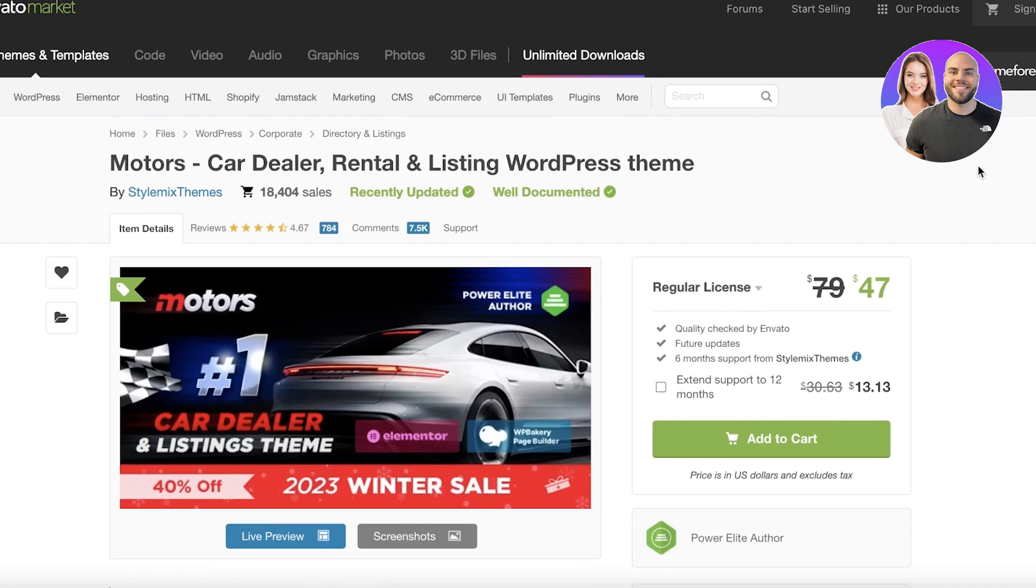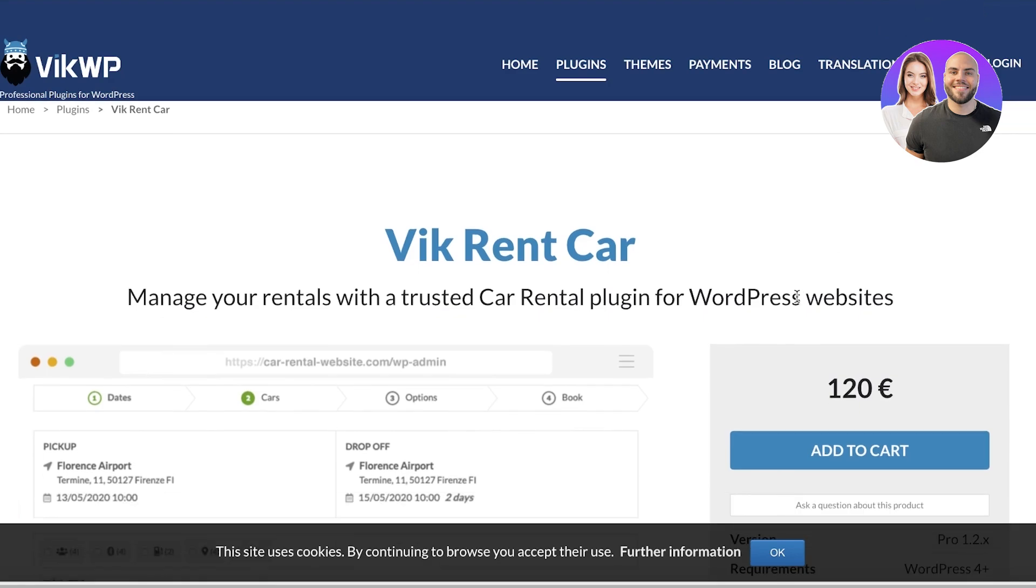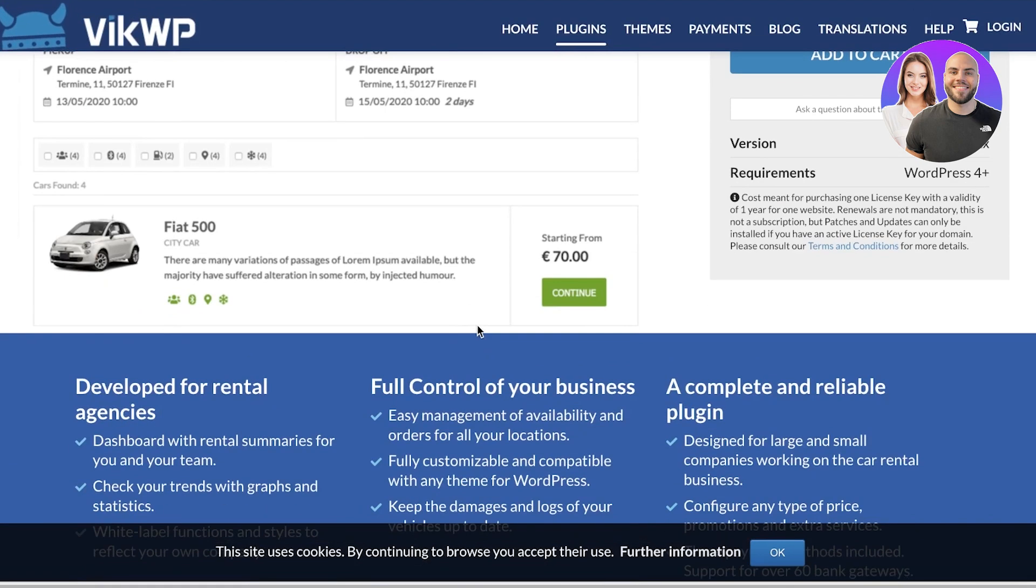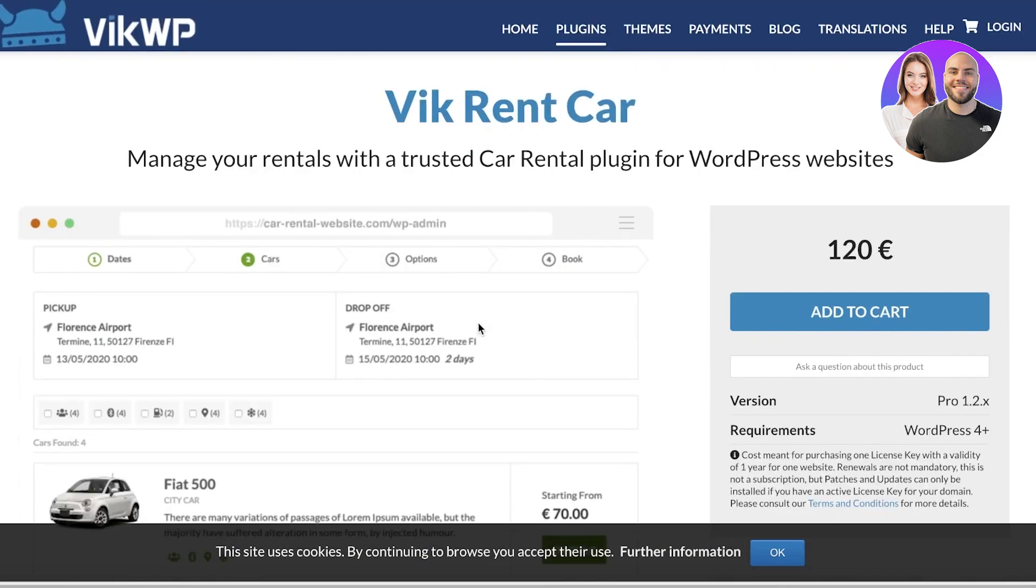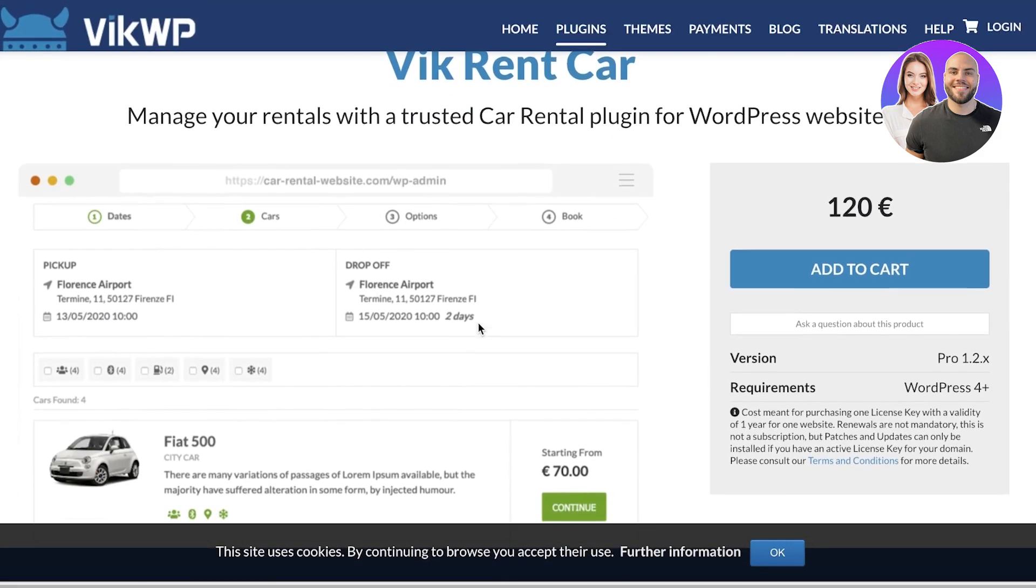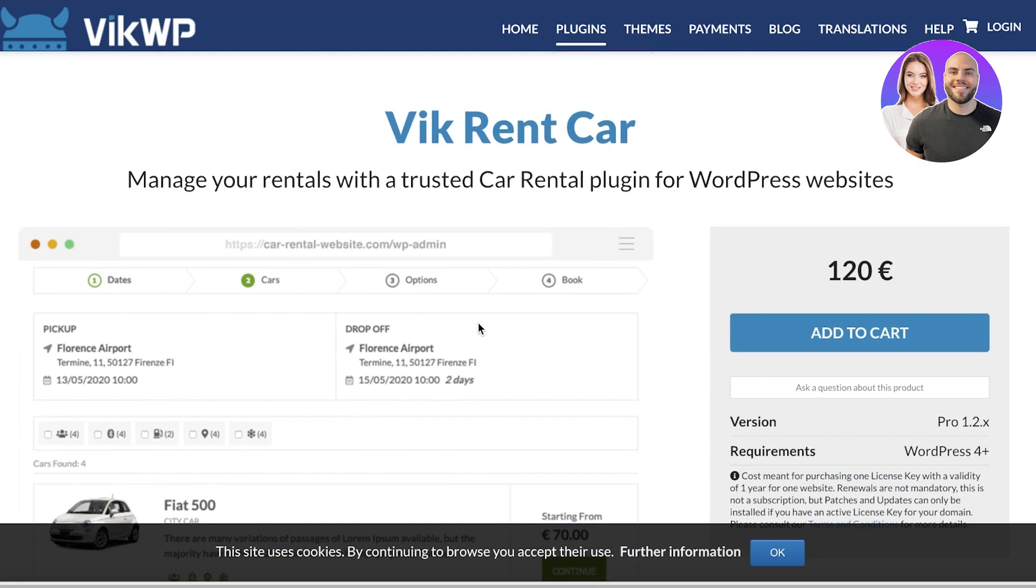Now moving on to second last theme, we have Vik Rent Car. This is another car rental theme that you can use. It is slightly more expensive, starting at 120 pounds, but it is a good theme and I do think that it does serve the purpose that it is built for.